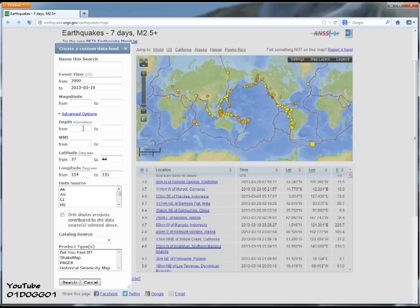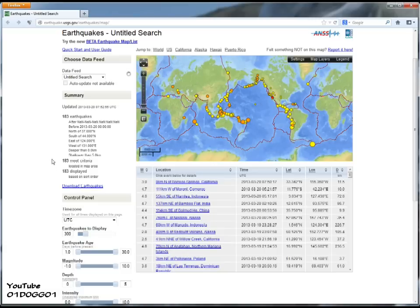And we put the depth to zero. The reason is that they conduct nuclear tests underground — or zero to five, just in case they bury it really deep, which they probably won't.